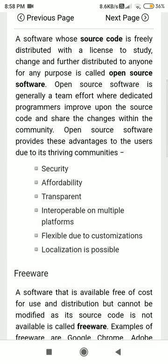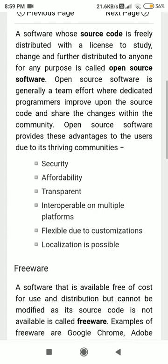To write a program, you need to write code. But when you get a software, you don't get the code of that software — you just get an executable copy. For example, Dennis Ritchie and Ken Thompson were the scientists who developed the C language.